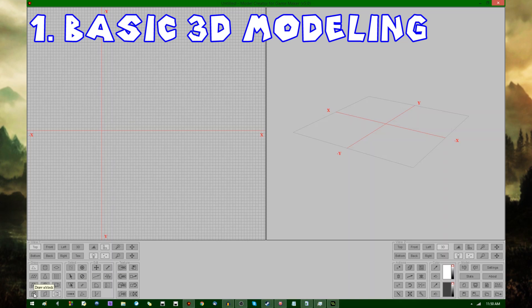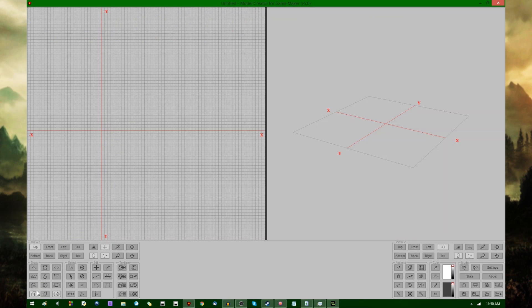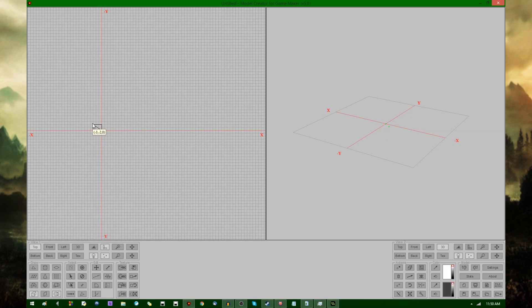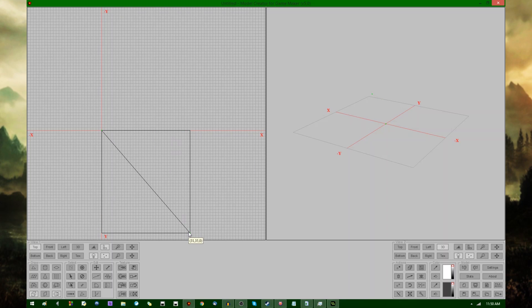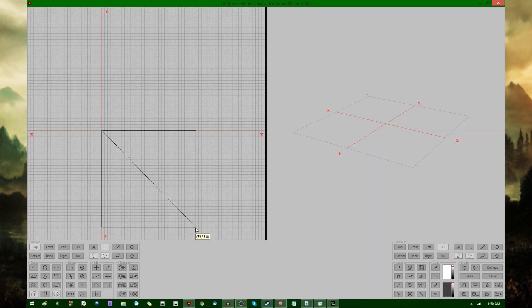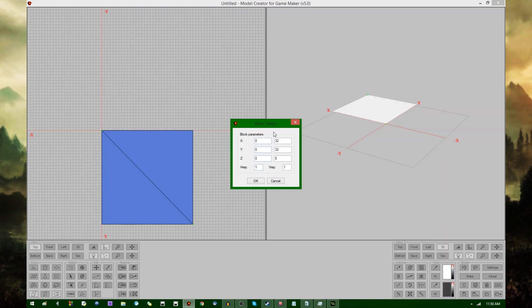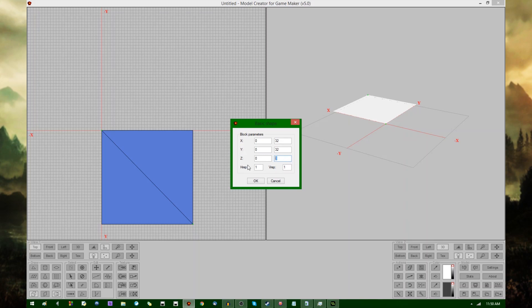I am going to start out by drawing a simple table, and I'm going to select the draw block option, and I'm going to click and drag from 0, 0 the origin to about 32, 32 rather. Once I've done that, it's going to show a form with a couple different properties. I'm going to go from 0, 0 to 32, 32 on the XY plane, and on the Z axis, I'm going to go from 0 to 2.